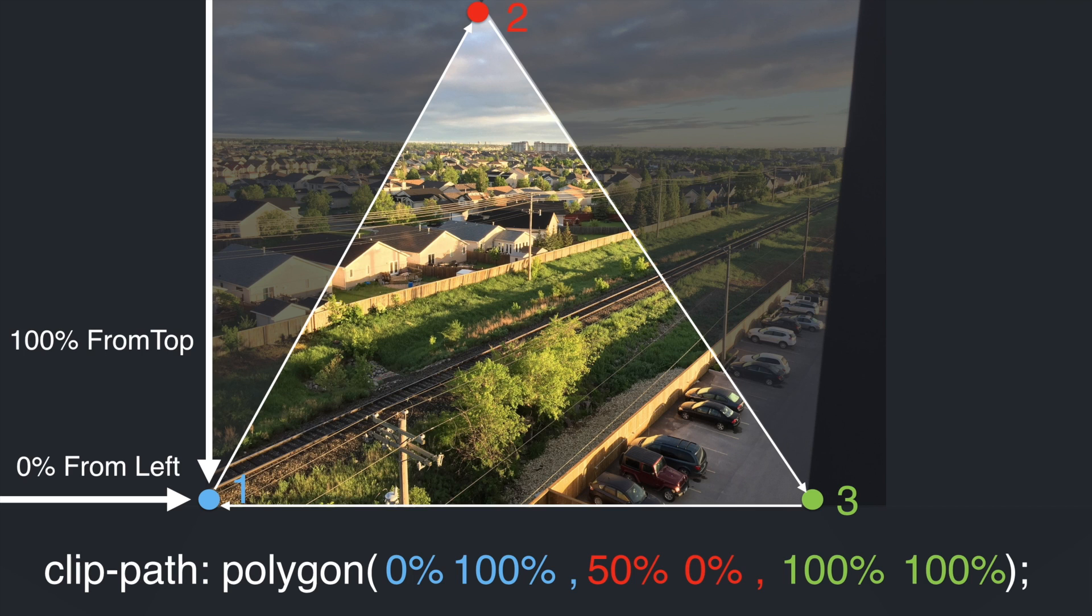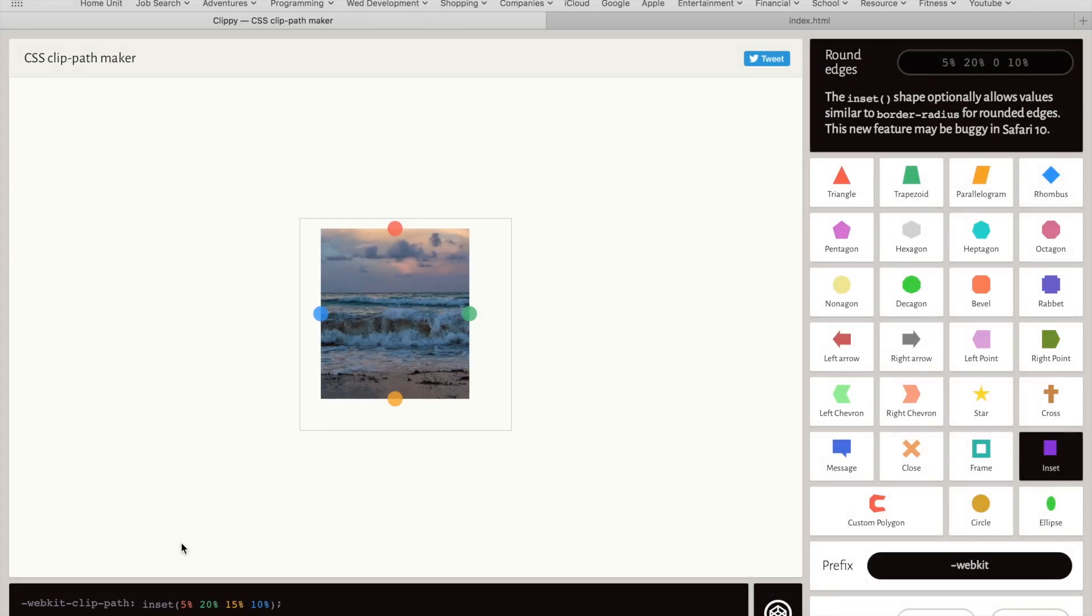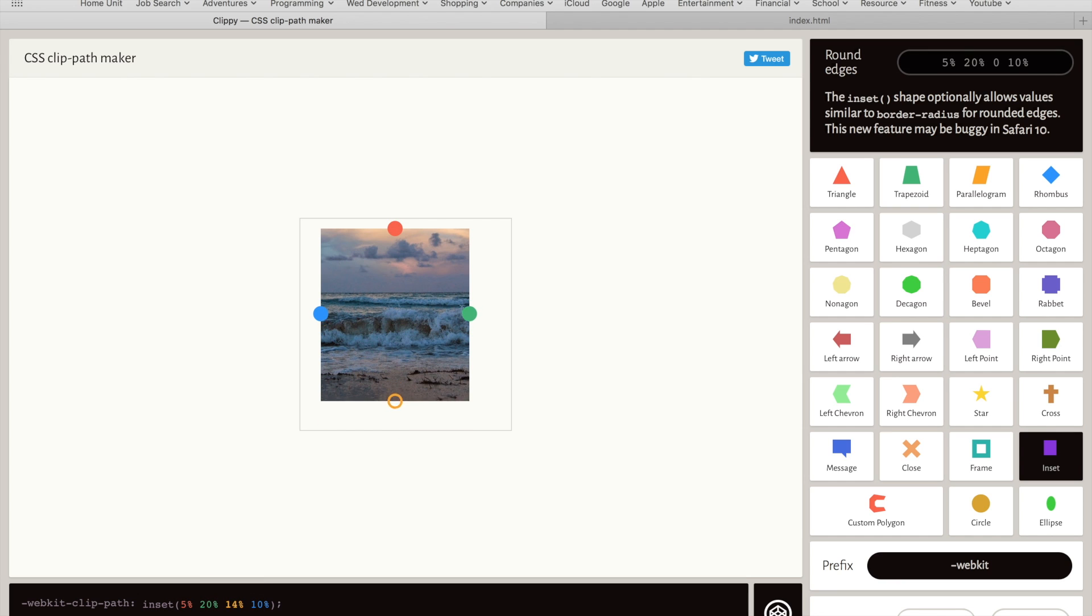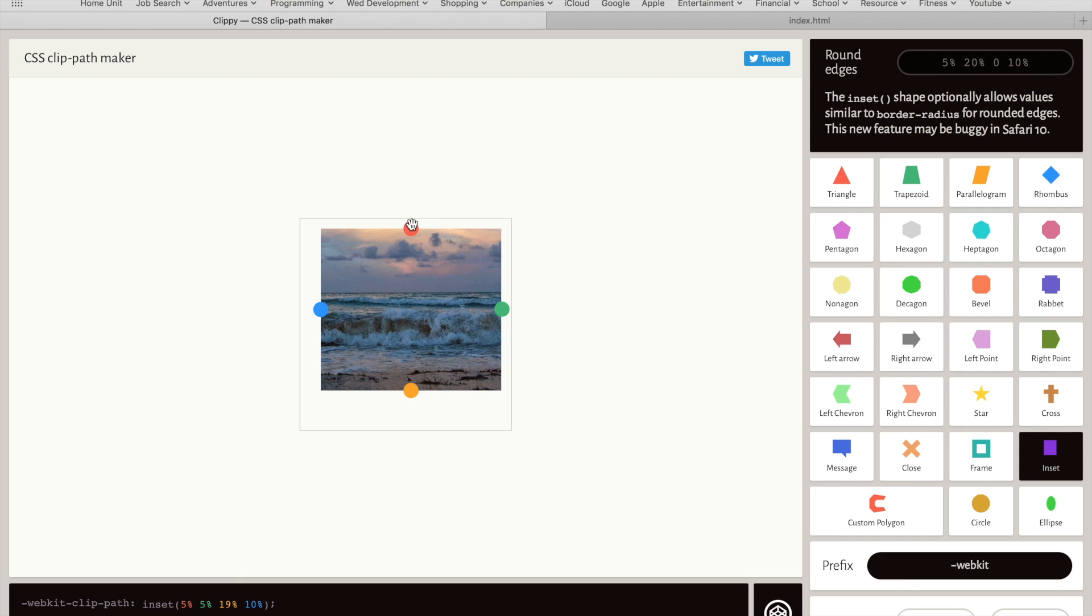To see how the circle and ellipse work, we will use a cool web application that I will link below. So this is a neat web application. You can pick from a variety of shapes on the right, and then drag the little colored circles around. The CSS code will be generated automatically for you at the bottom of the page.